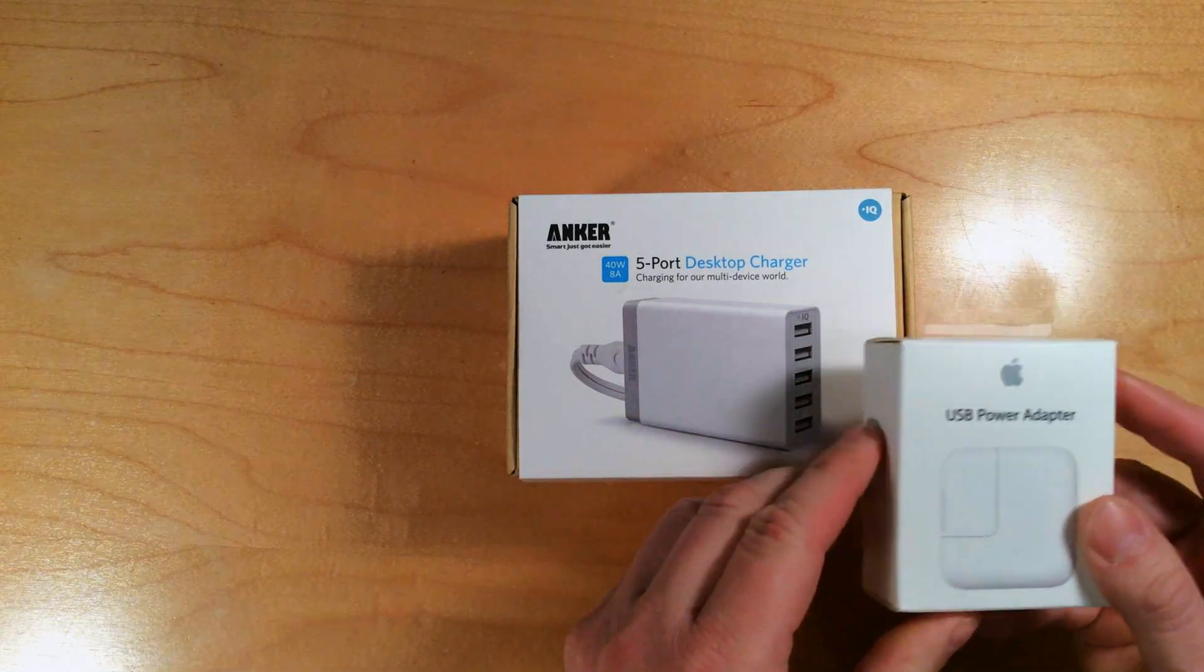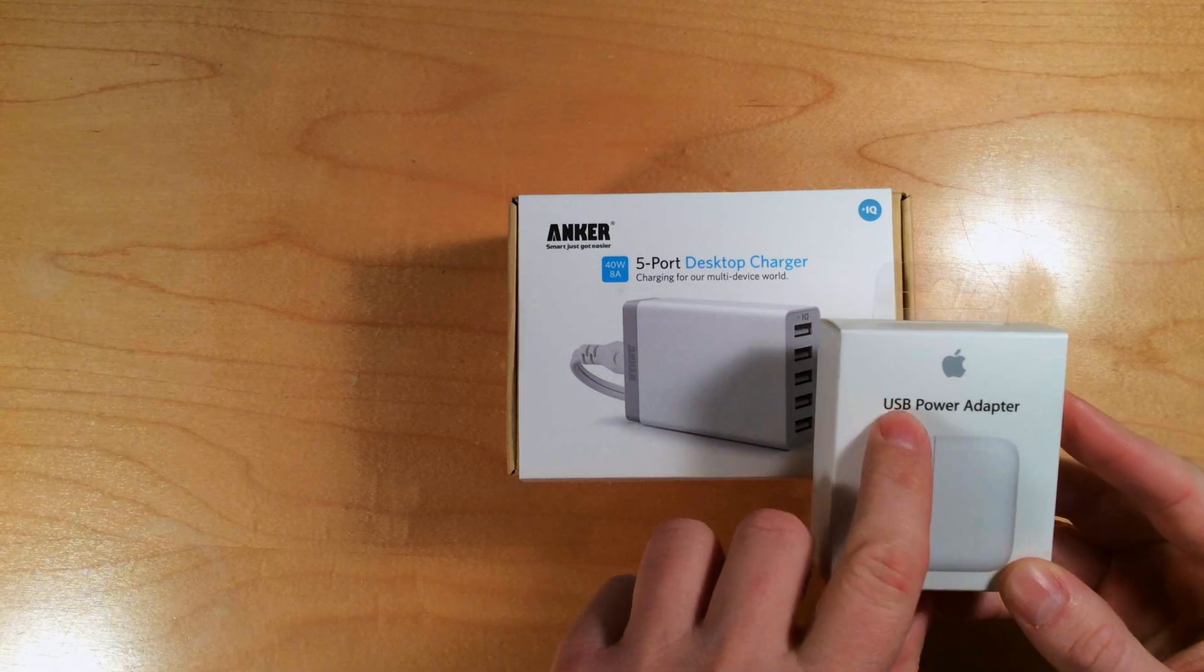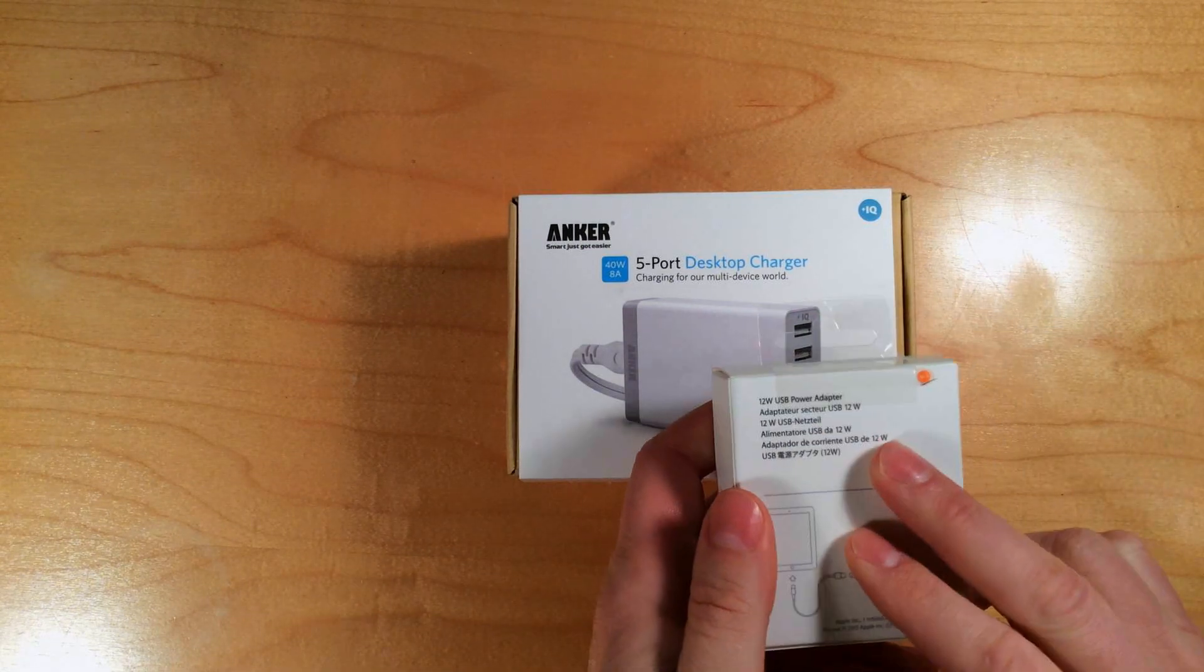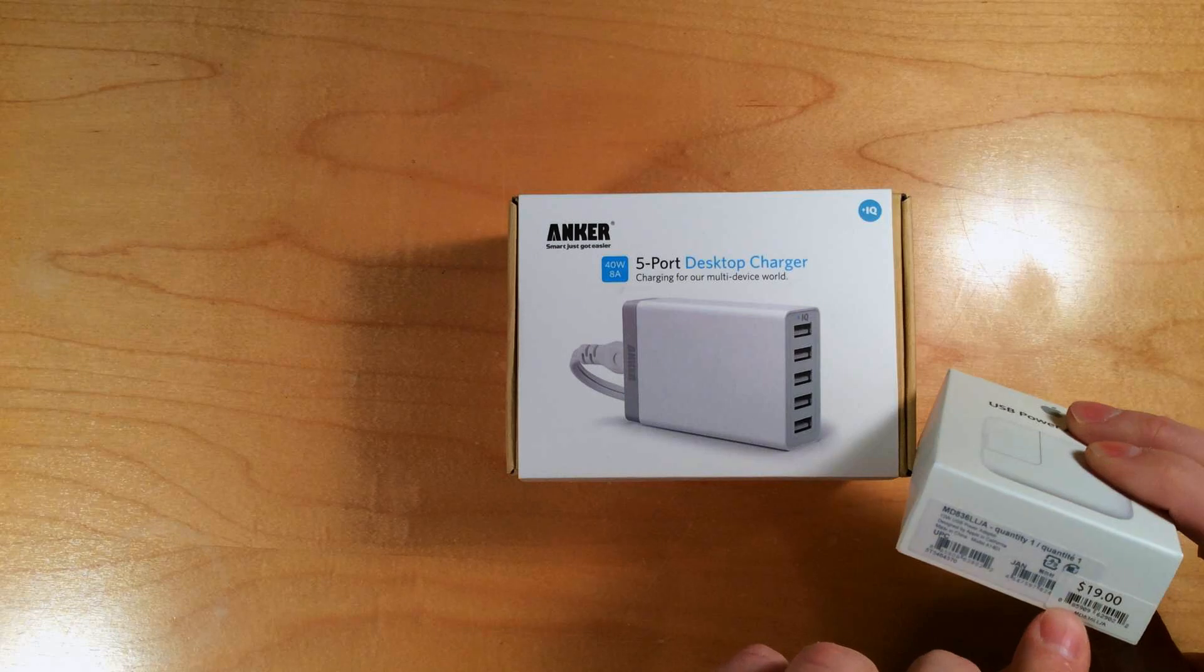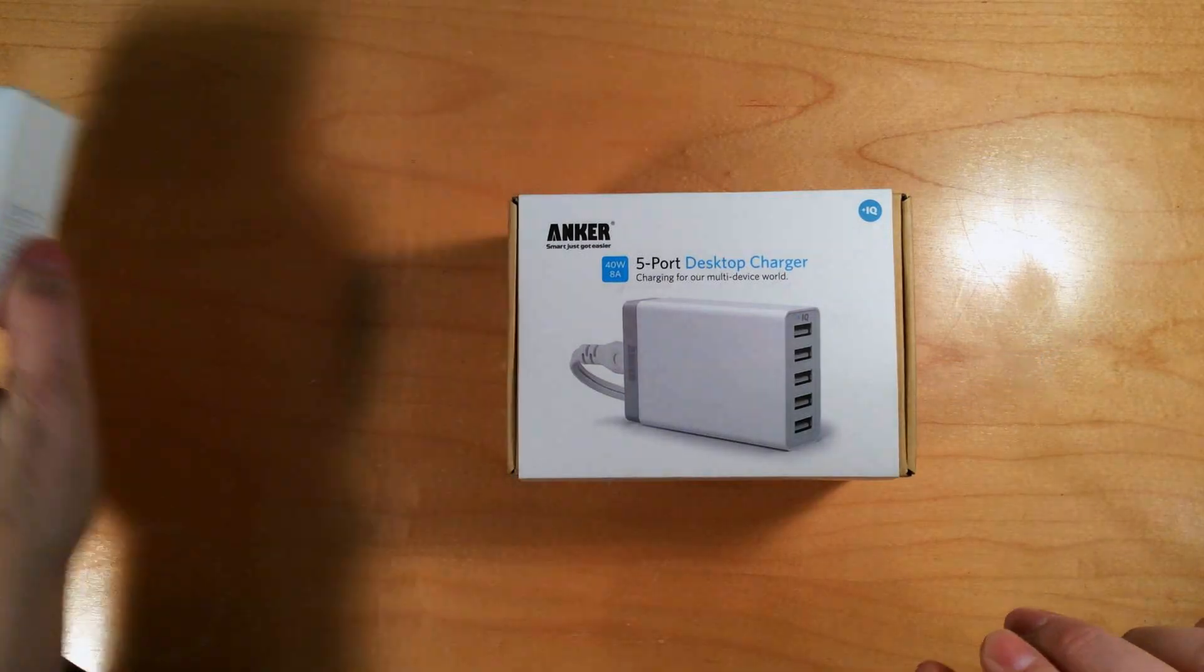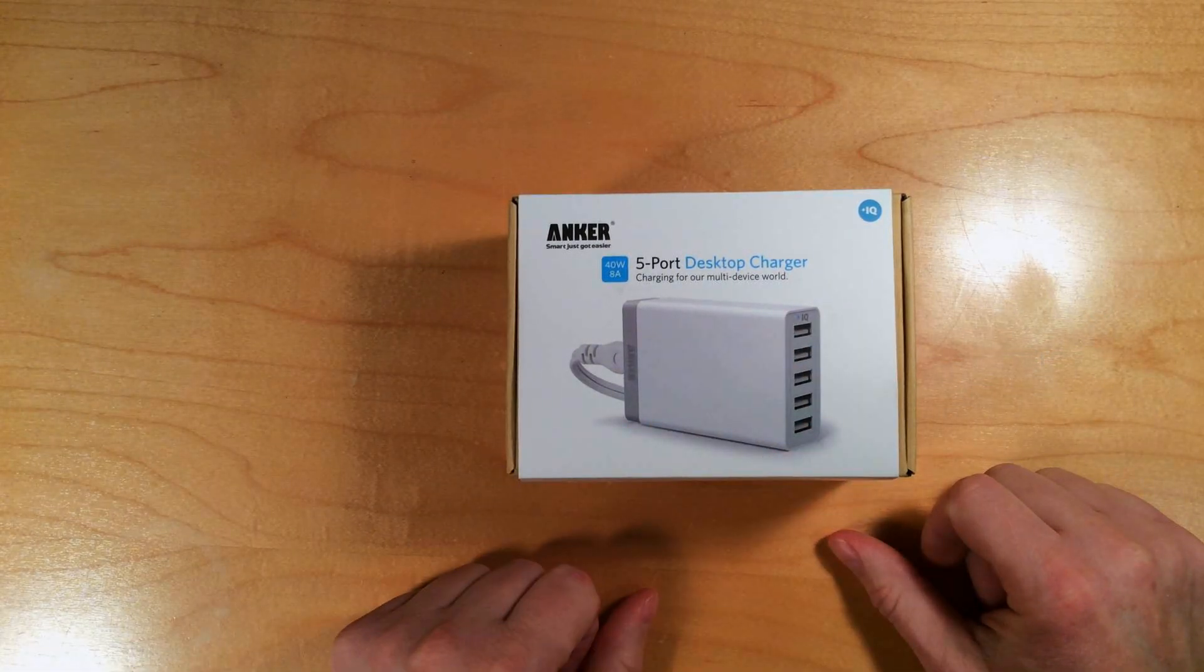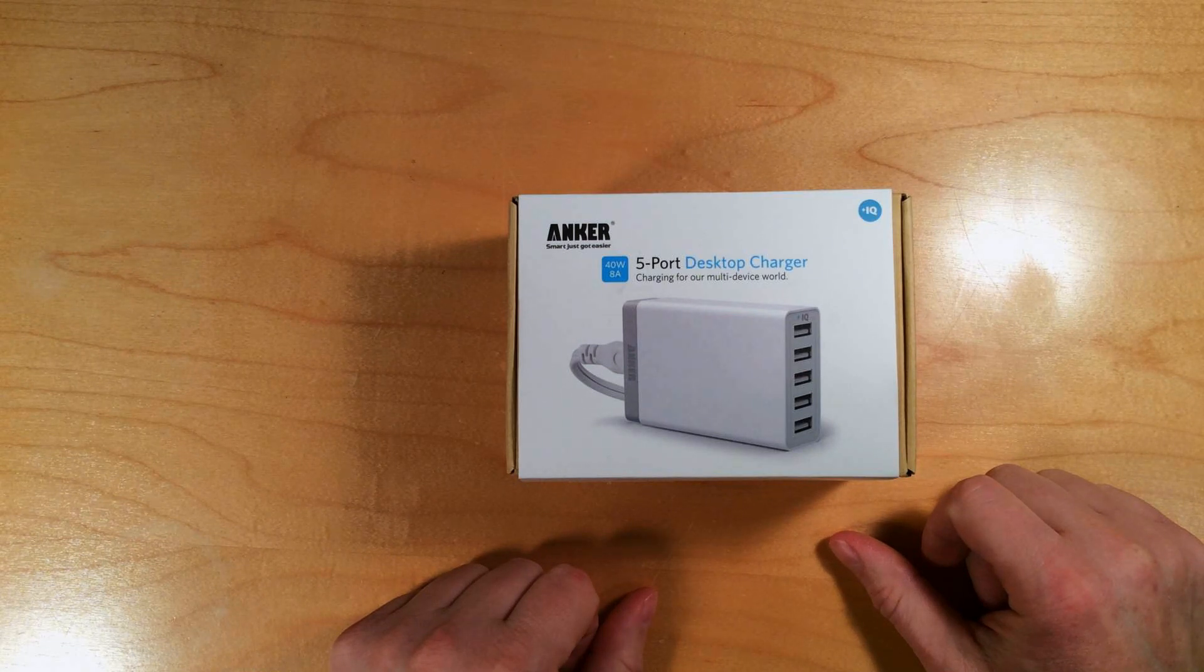If you stop to think about it, this Apple USB power adapter, the 12-watt one, is a $19 product. So for $6 more, you get an additional 4 charging ports.